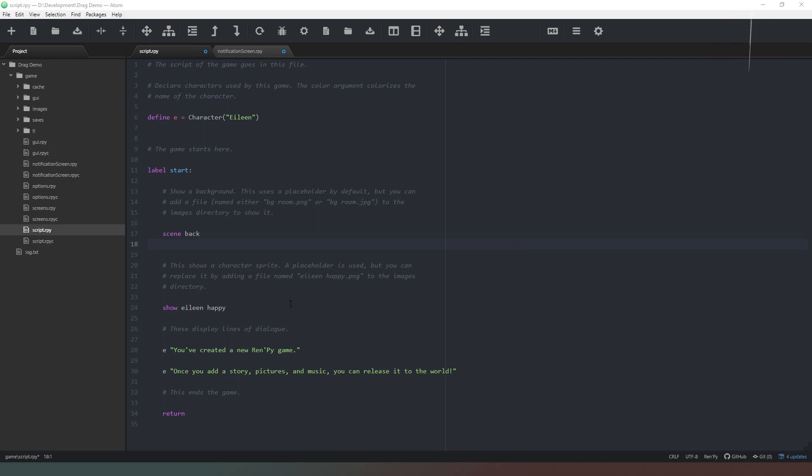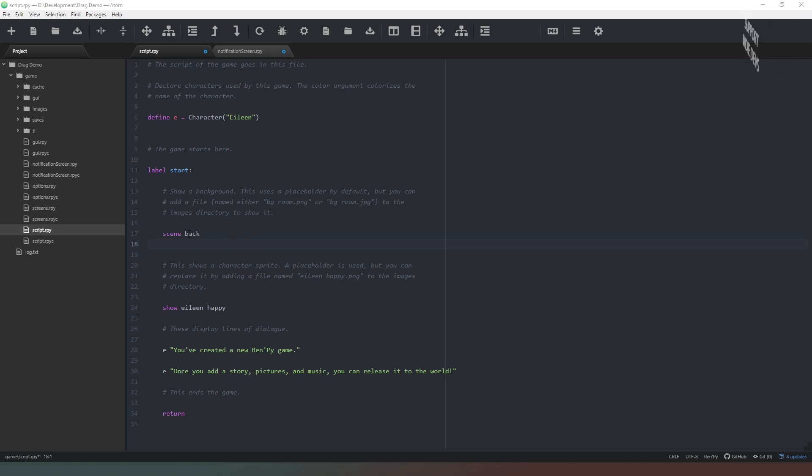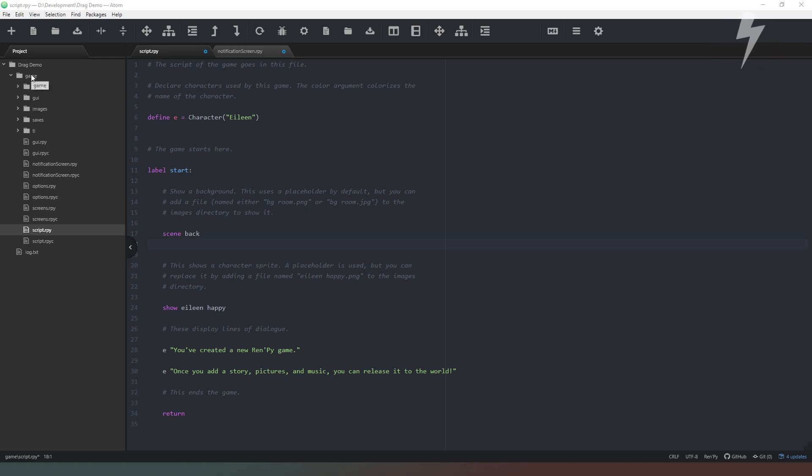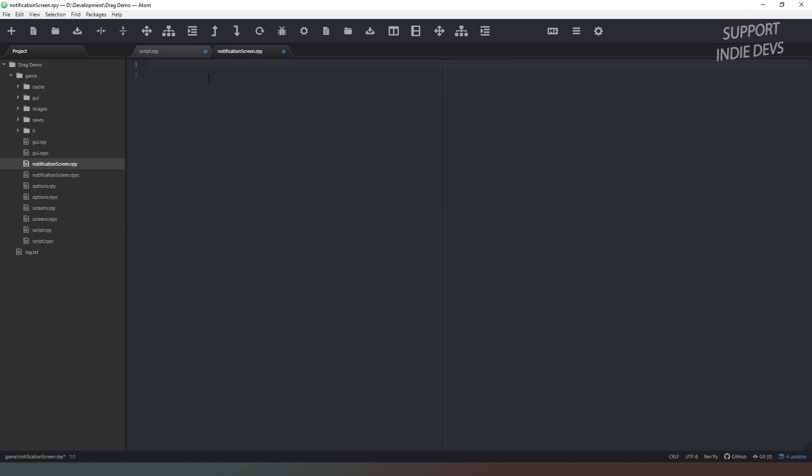So let's jump right into this then. All I've done so far is I've created a new project and I have changed the scene to a custom image that I have added to the image folder. So the first thing we need to do is create a new file which I have done inside the game directory called notificationscreen.rpy and this is where we're going to define our notification screen.